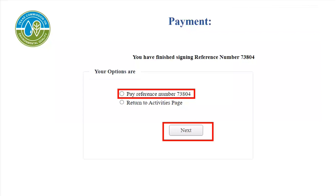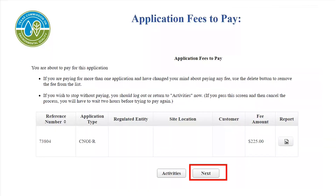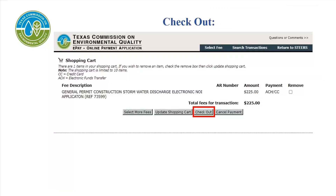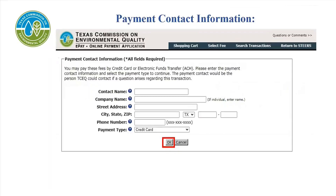Now we will show the payment process of the application. Click on Pay Reference Number, then click Next. Review the page and select Next. Read each step carefully. Note: click Go to ePay one time and one time only. Please be advised that this is not the last step — after you have paid, be sure to submit your application. Select Check Out, fill out all the information correctly, then select OK.